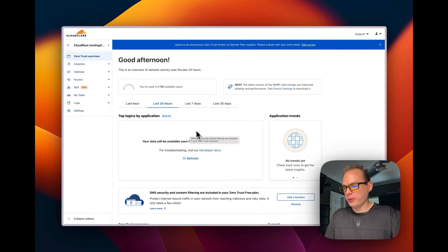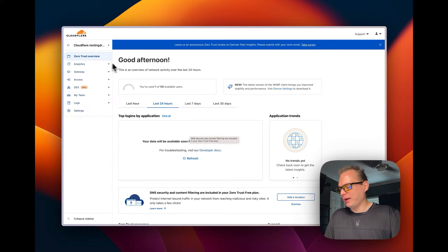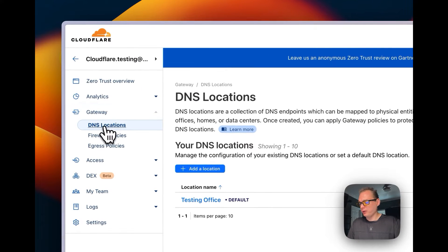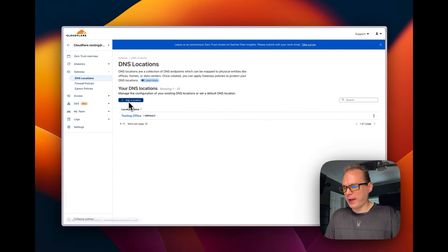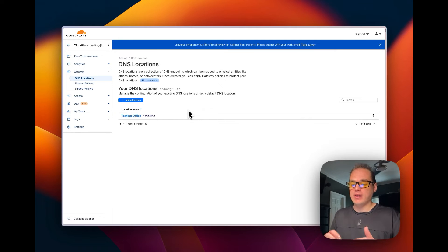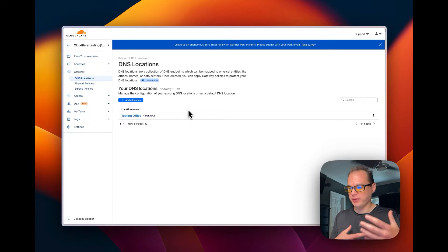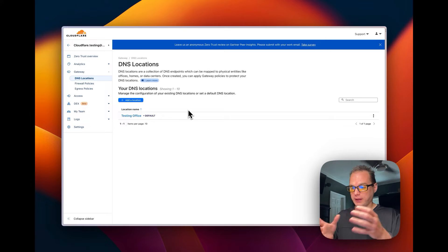I'm going to start out on the Zero Trust Dashboard — you can get to that from your Cloudflare dashboard. Then I'm going to go to Gateway, then to DNS Locations. I'm going to add a location. These DNS locations let you separate different DNS locations, like data centers, homes, and different things like that, and block different things in those specific areas.